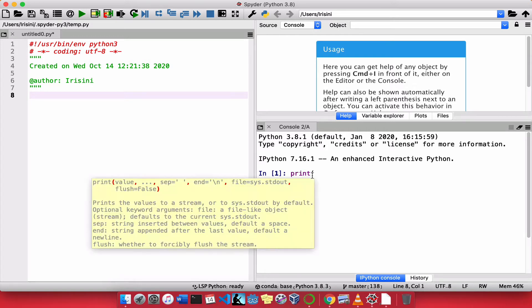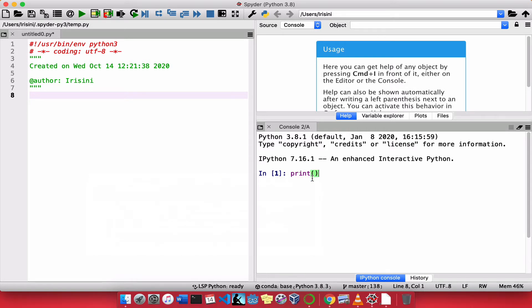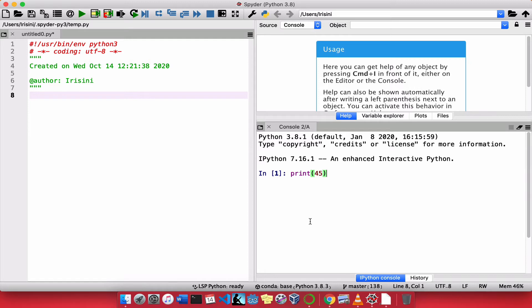And function has these two parentheses. Now, inside this print function, we will state what we actually want to be printed. So let's say I want to print the number 45. Then it will give me 45. Seems simple enough.